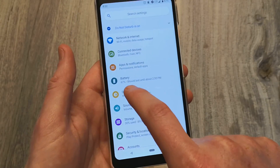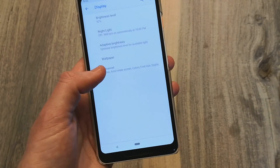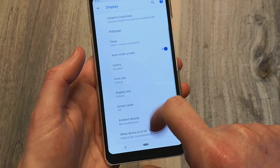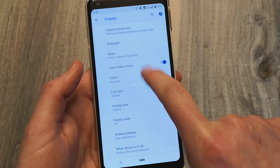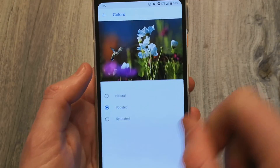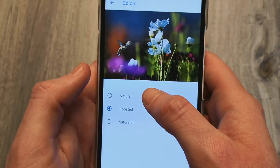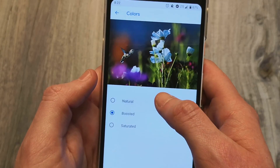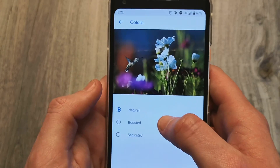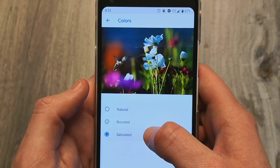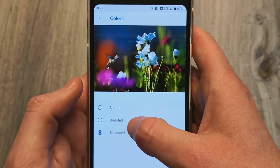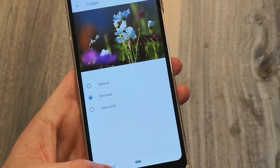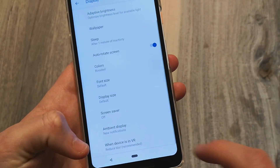If we go into Display, they have a new visual for the color section. Now you can actually see the difference between Saturated, Boosted, and Natural and how the colors change and how it may look to you — you have that visual comparison right there.